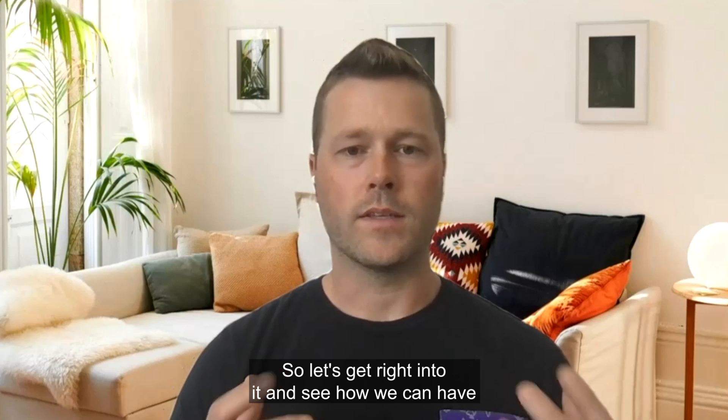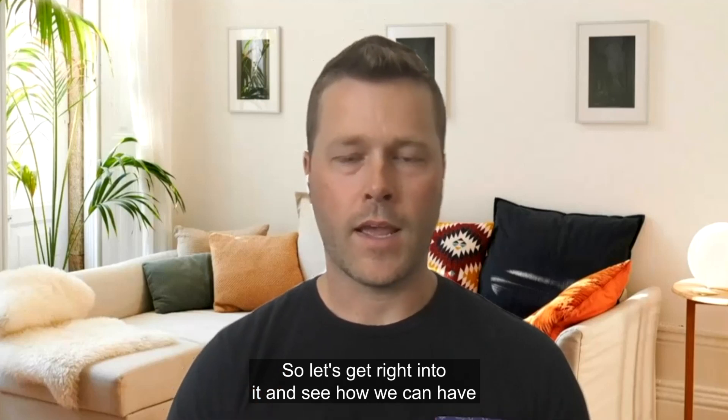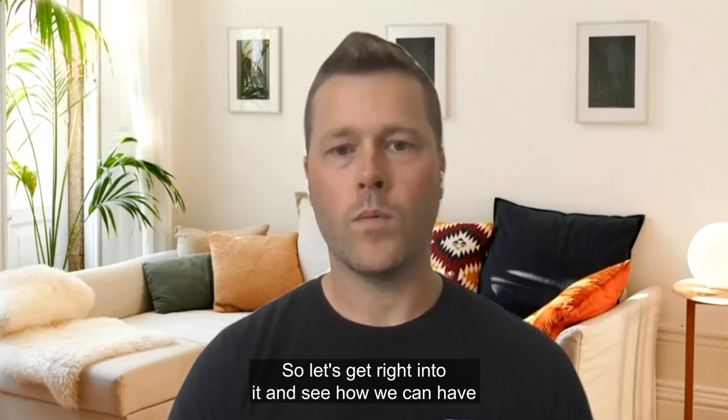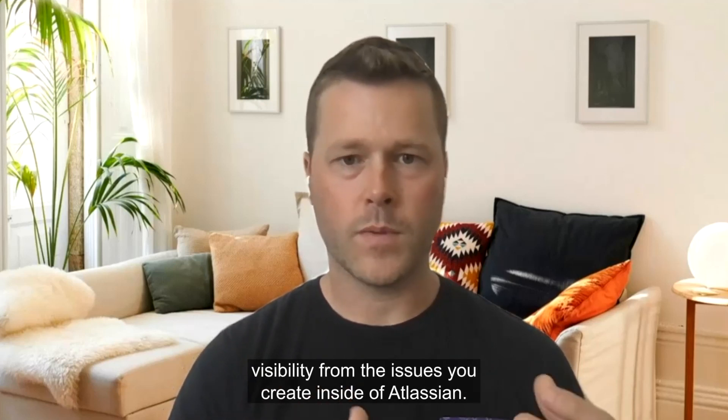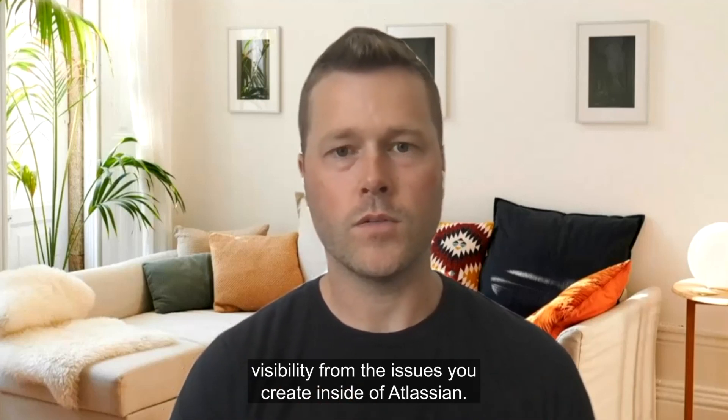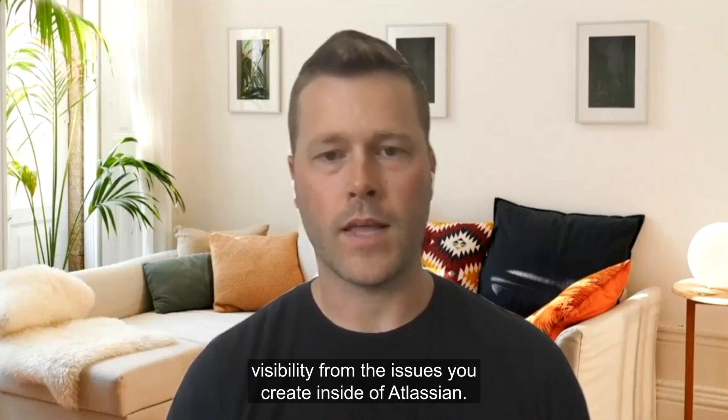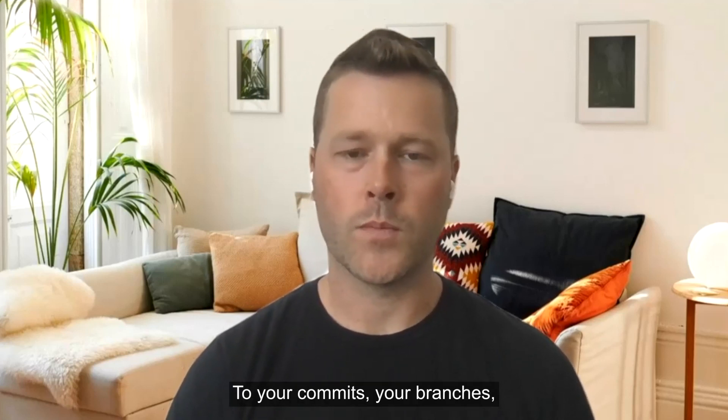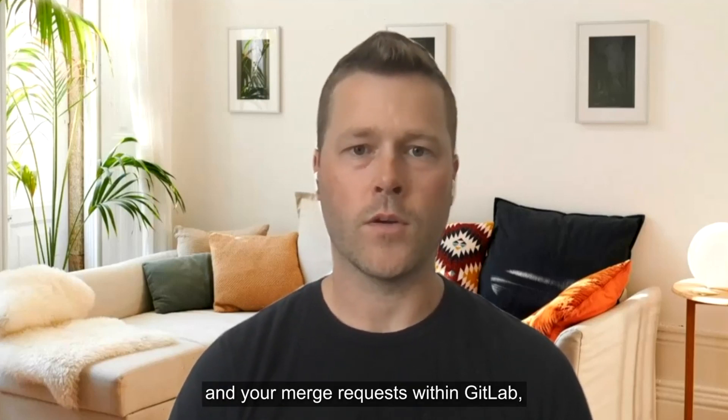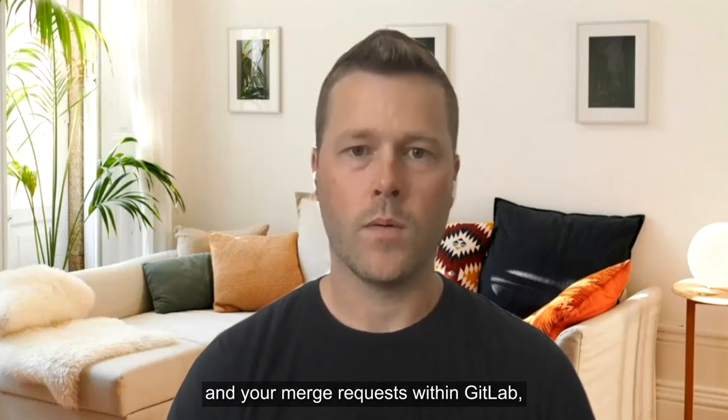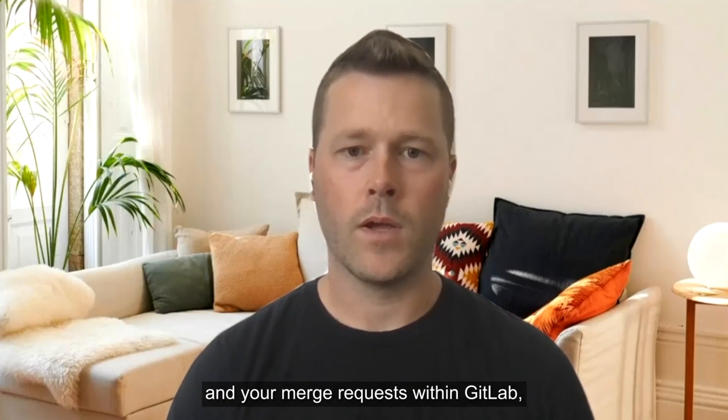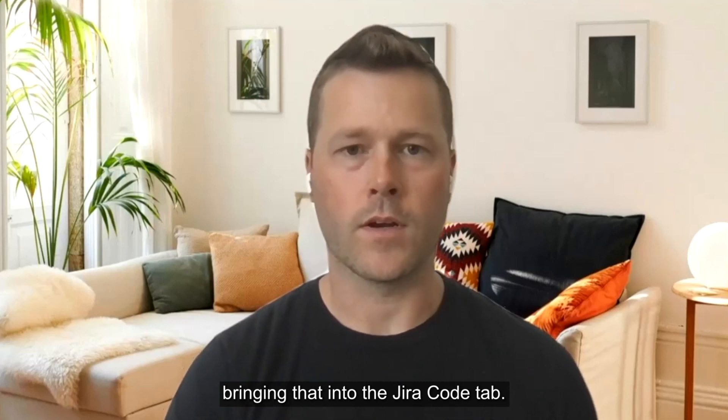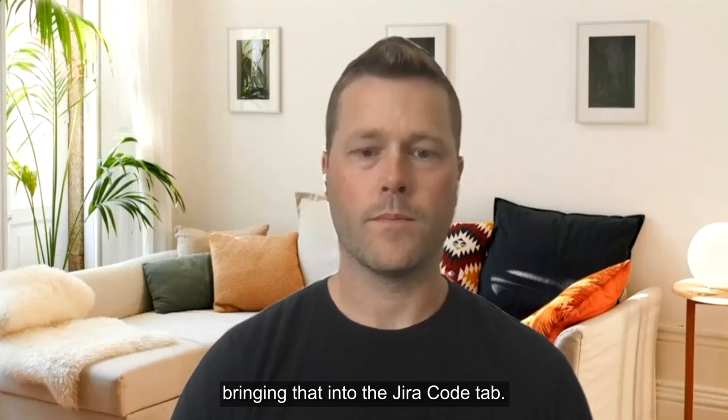So let's get right into it and see how we can have visibility from the issues you create inside of Atlassian to your commits, your branches, and your merge requests within GitLab, bringing that into the Jira code tab.